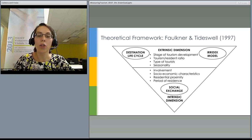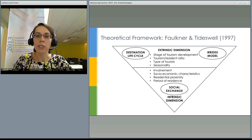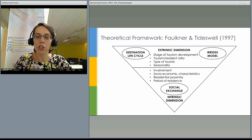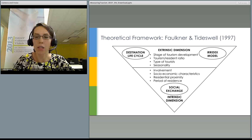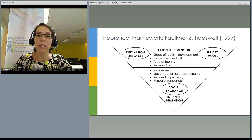The Faulkner and Tideswell framework was developed after a review of existing approaches in the field. They identified two different dimensions of social impacts. The first is the extrinsic dimension, representing characteristics of tourism destinations and the nature of tourism they attract. The second is the intrinsic dimension, representing the characteristics of residents' reactions to tourism. Because our study focused on comparing destinations, we focused on the extrinsic dimension, for which Faulkner and Tideswell identified four variables: stage of tourism development, ratio of visitors to residents, type of tourists, and seasonality.